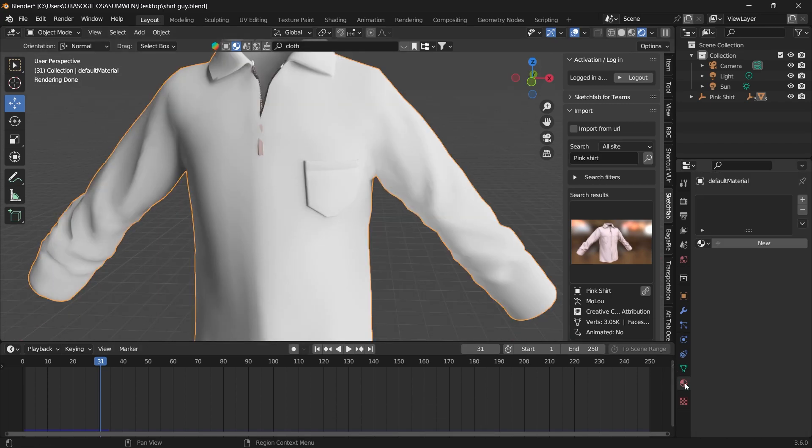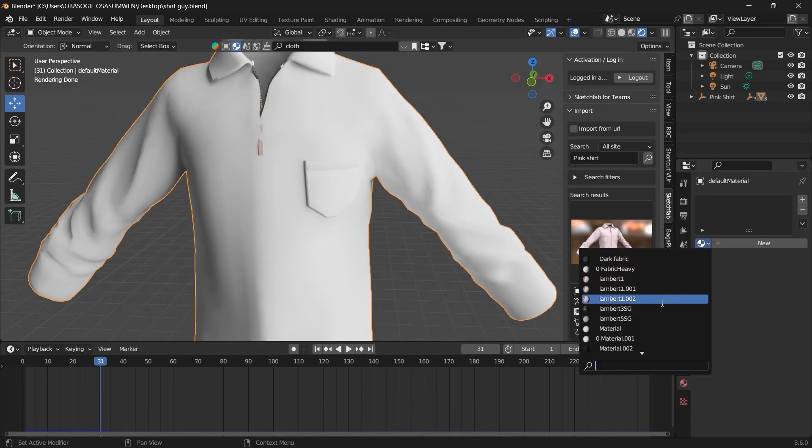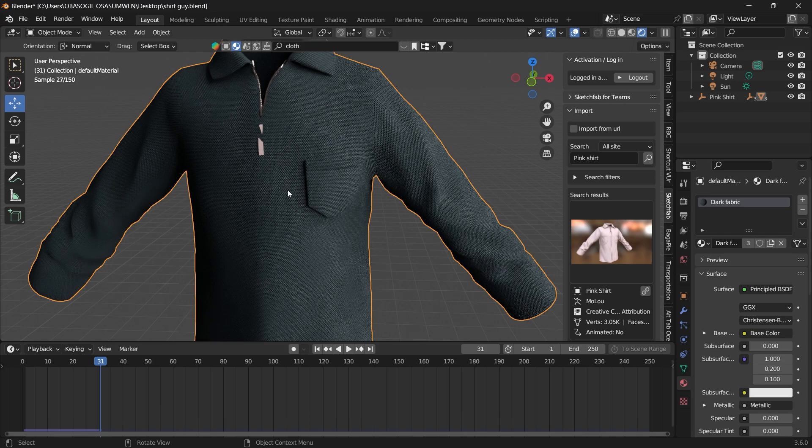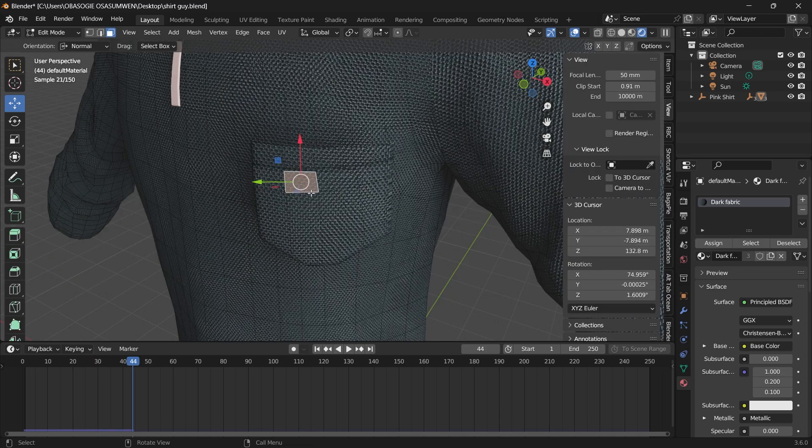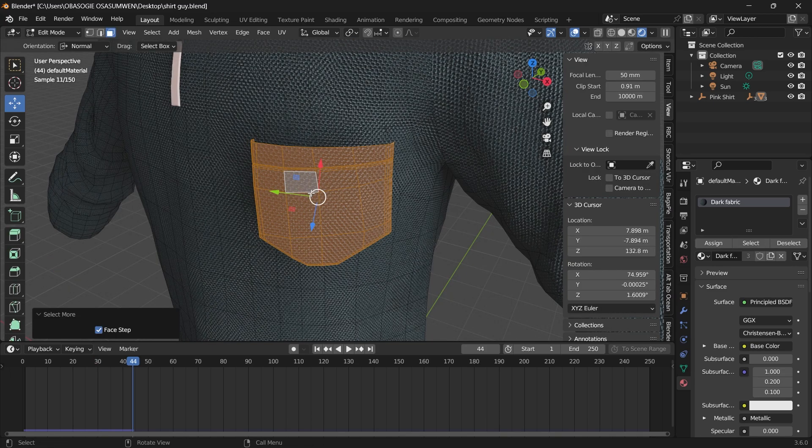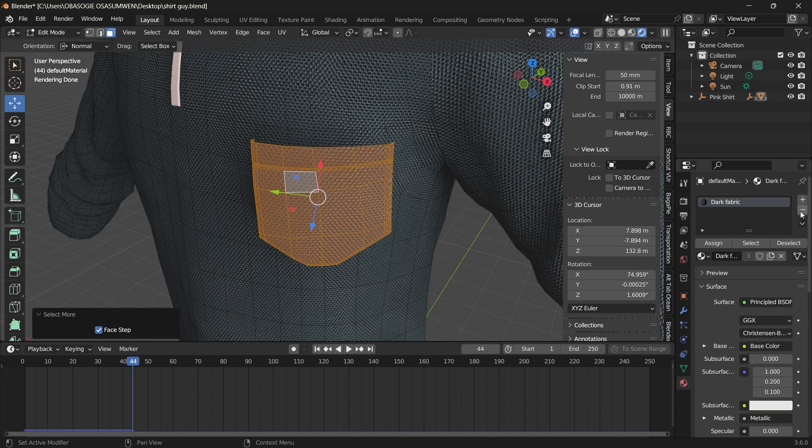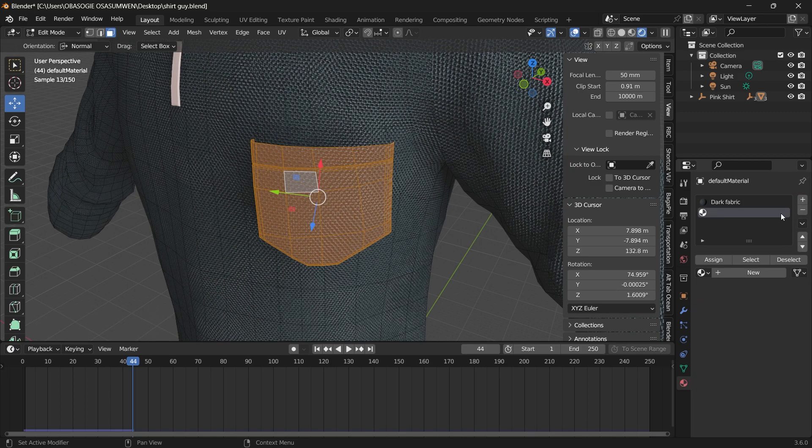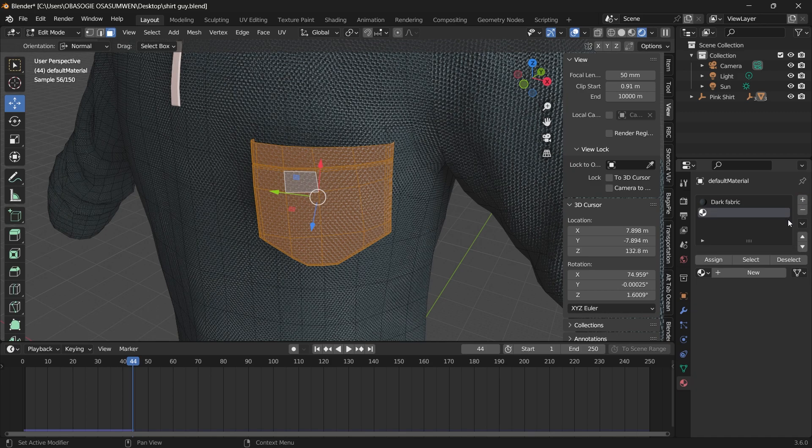We can go ahead and add materials. Go to edit mode, select the pocket. Then we can add a new material for the pocket to make it stand out.